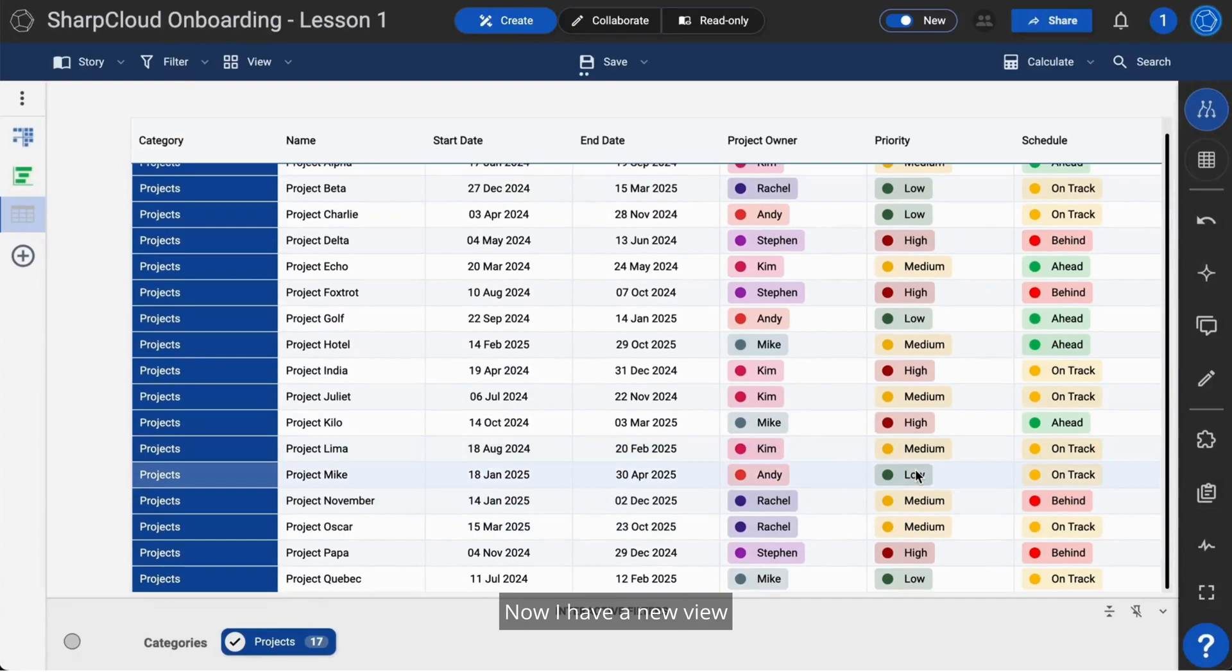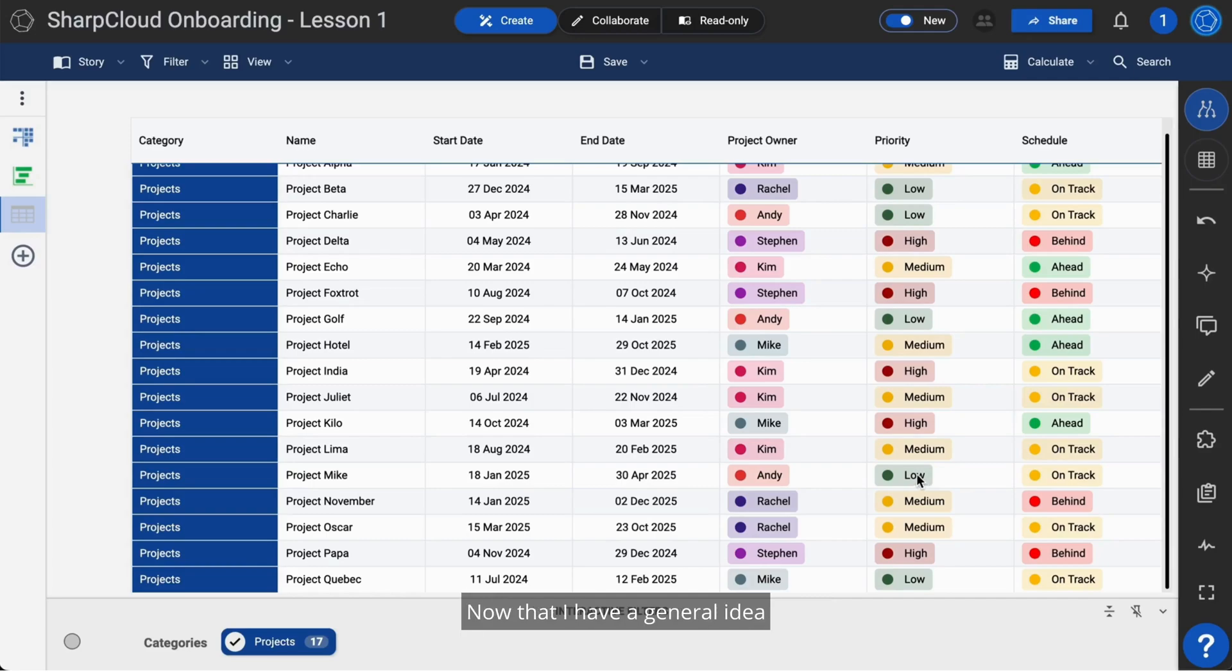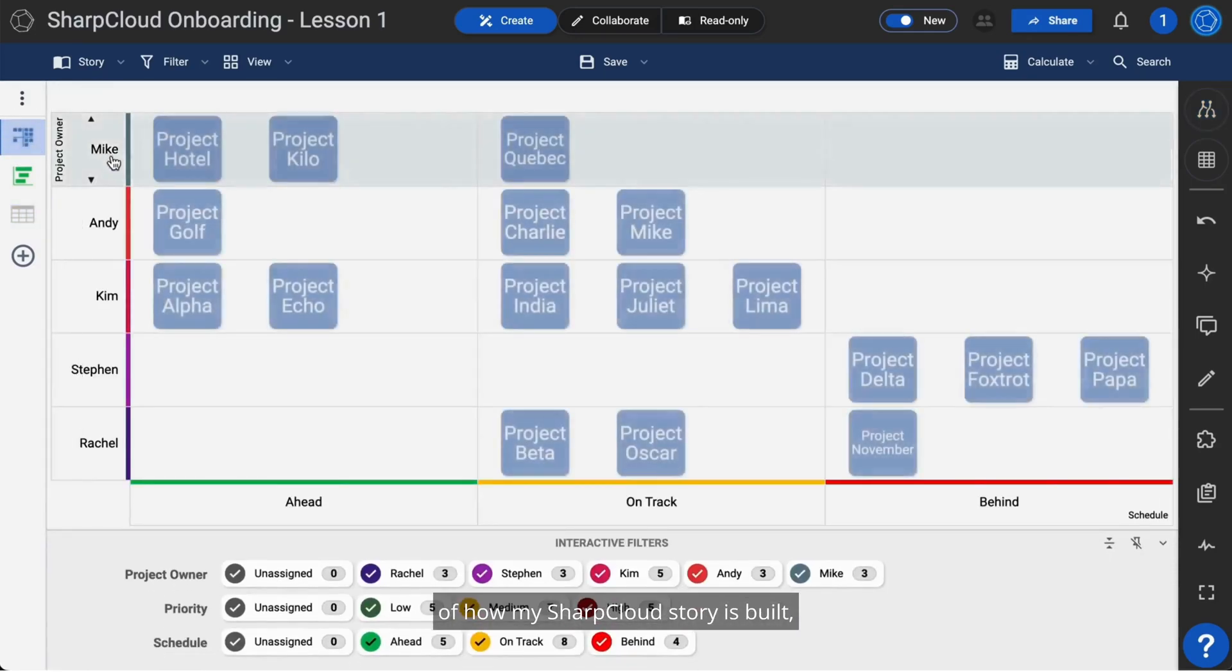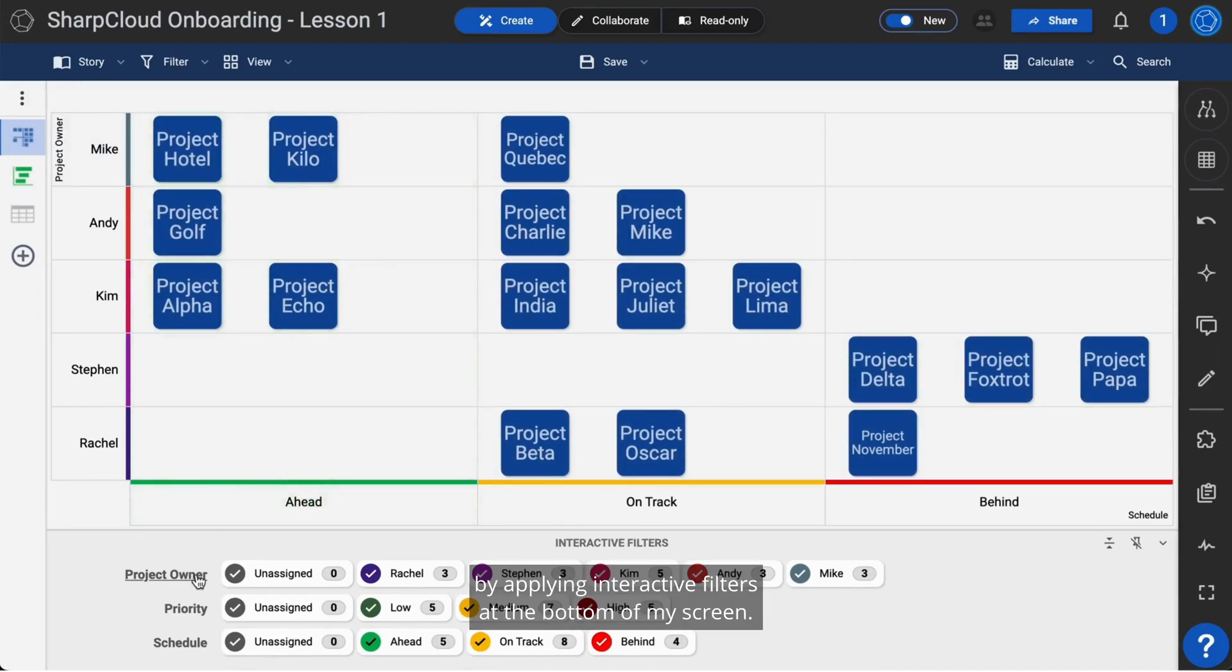Now I have a new view to help answer more important questions, but that's just the start. Now that I have a general idea of how my SharpCloud story is built, I can drill down into the details by applying interactive filters at the bottom of my screen.